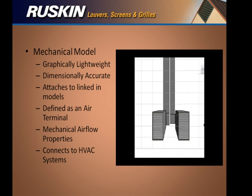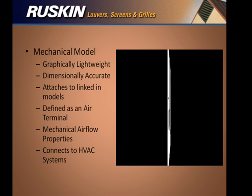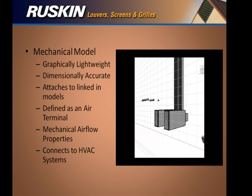For the mechanical engineer there are two models, one for the supply side and one for the exhaust side of the air system. This model is very light as far as graphical representation is concerned, but it has all the data behind it that is necessary for it to become a working part of the HVAC system.